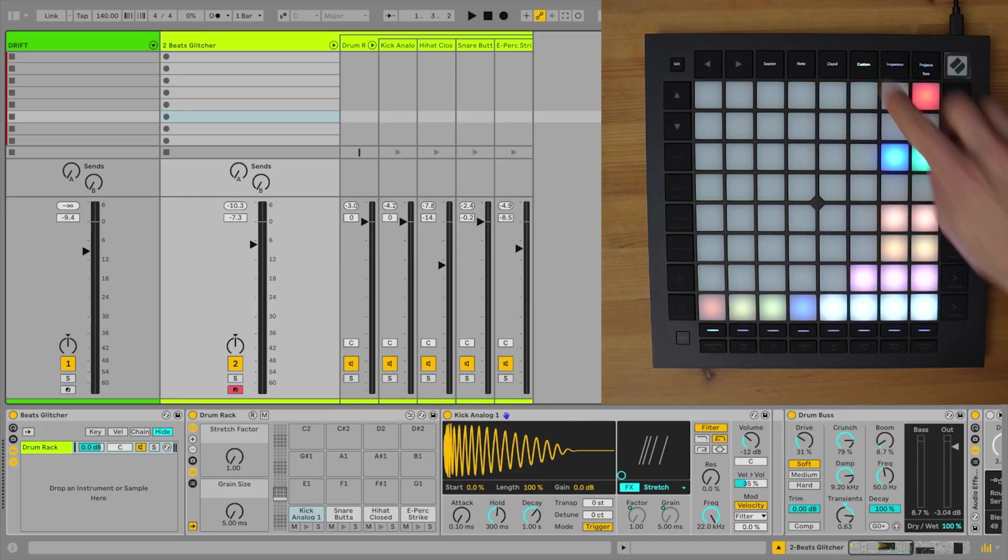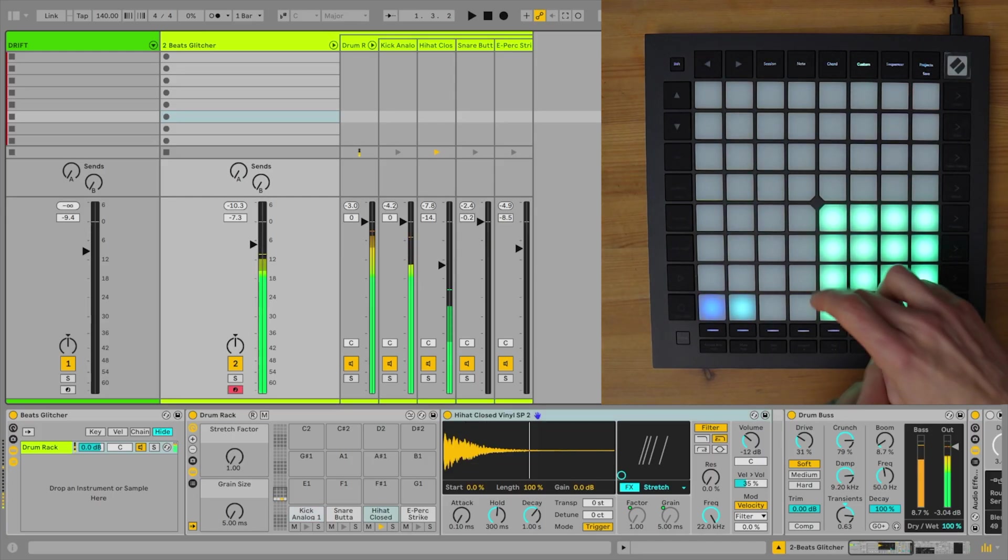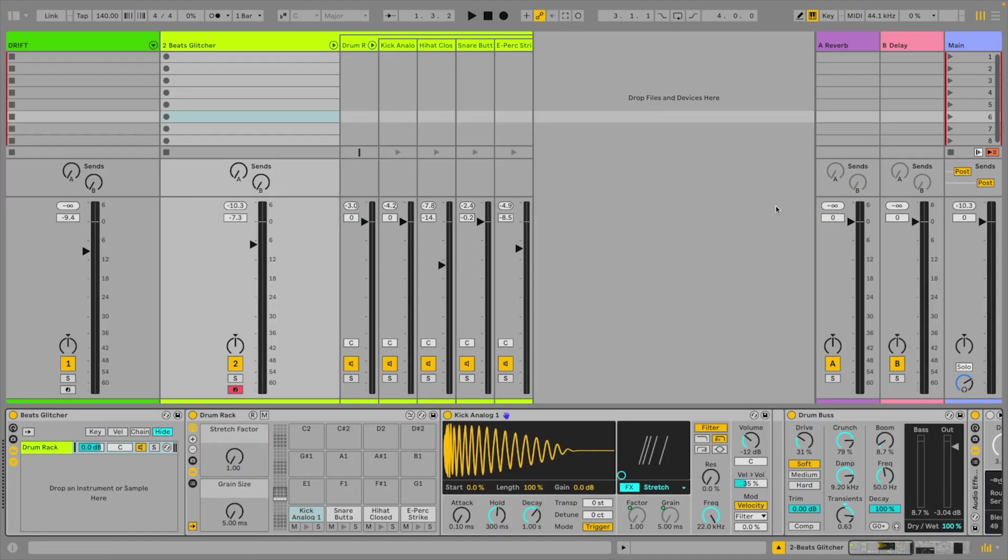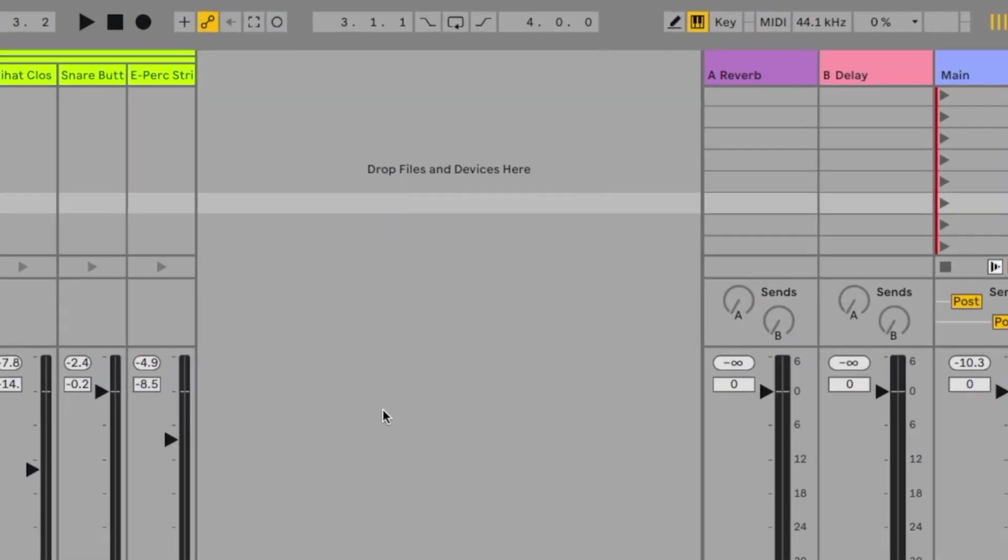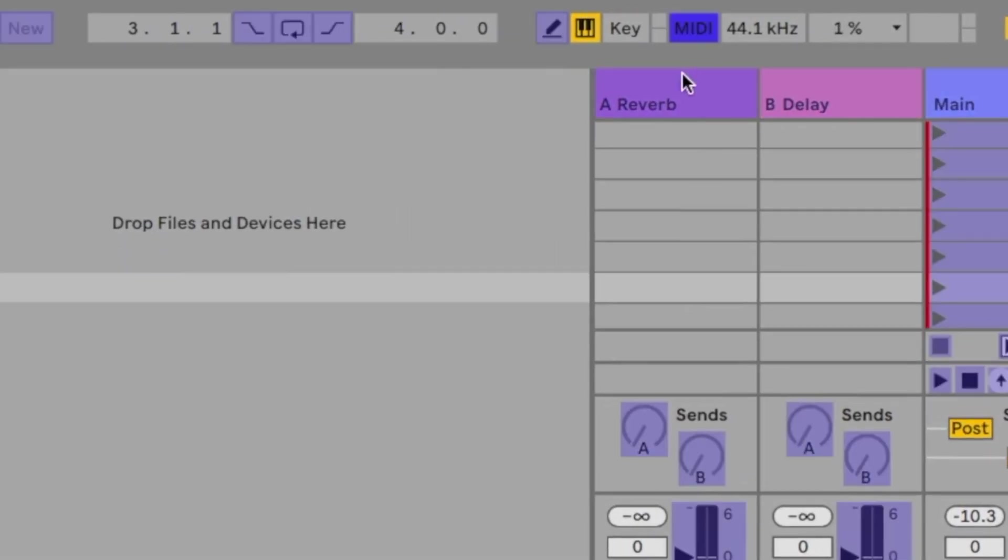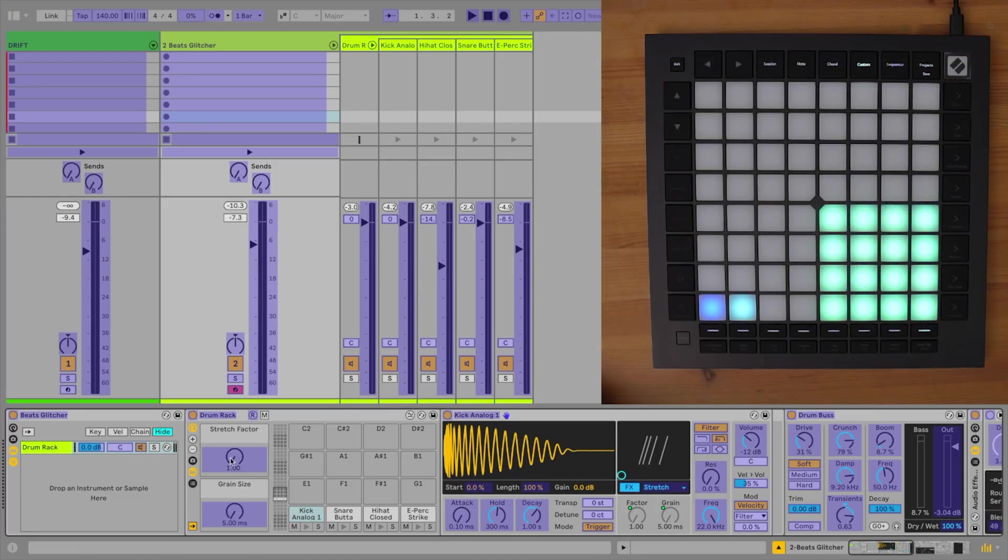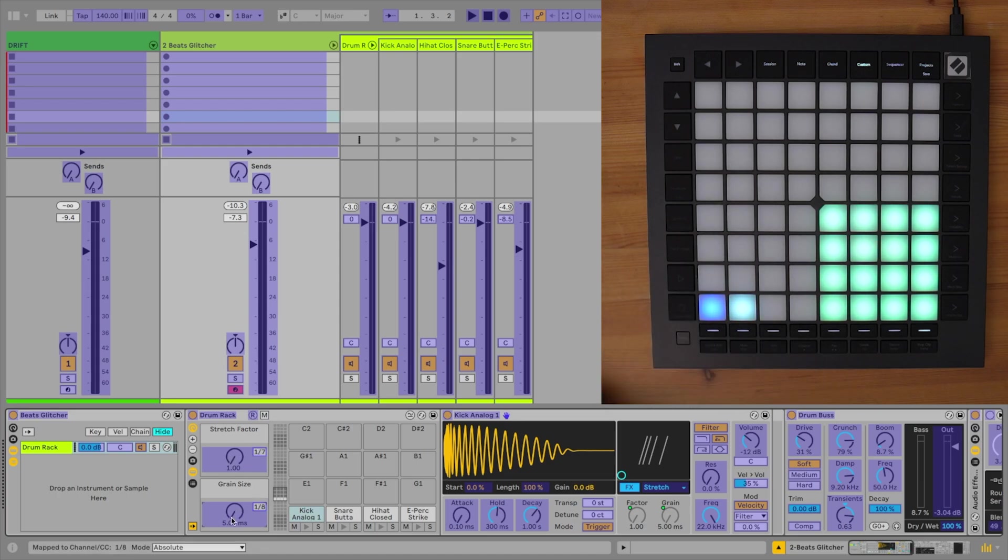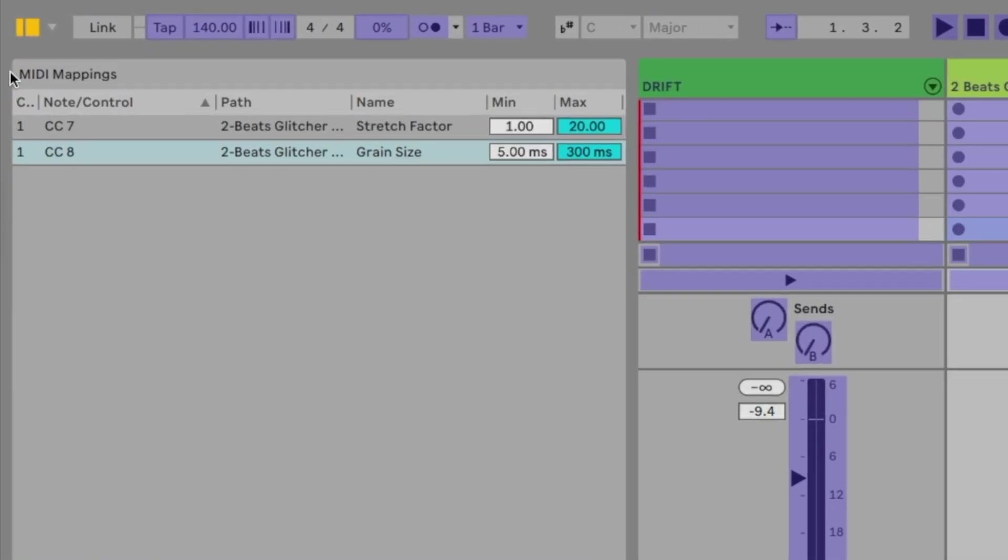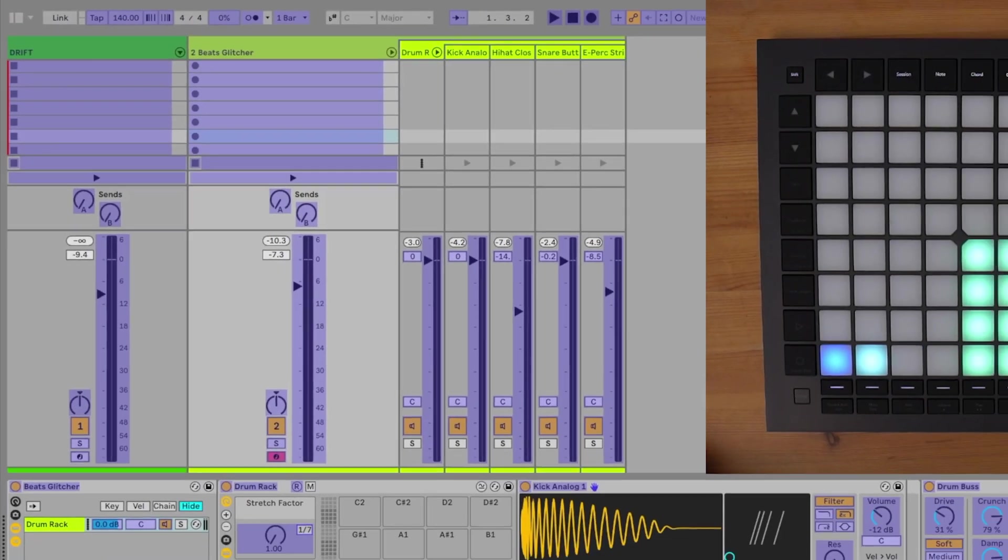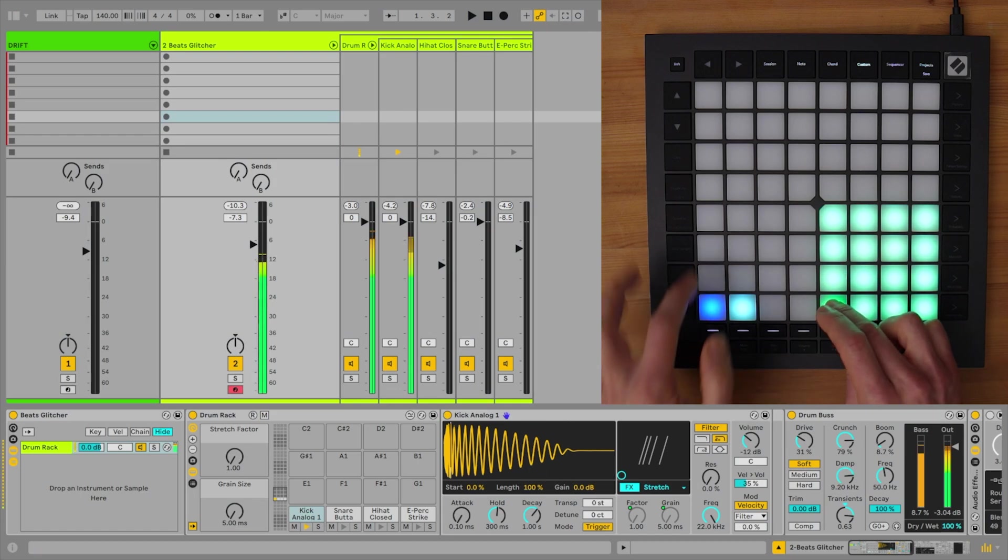And I can start playing my rack with the pads now. And now to assign the faders to the macros, I just turn on MIDI map mode and then learn them in the normal way, by clicking the macro and then hitting the fader. One thing I also want to do now though, is change up the range, which I can do in the browser. There I'm going to make it so that the grain size only goes up to about 20 milliseconds, so it's nice and glitchy.